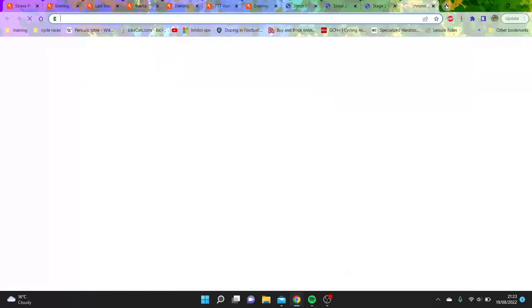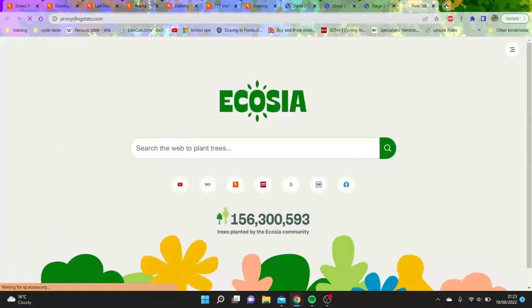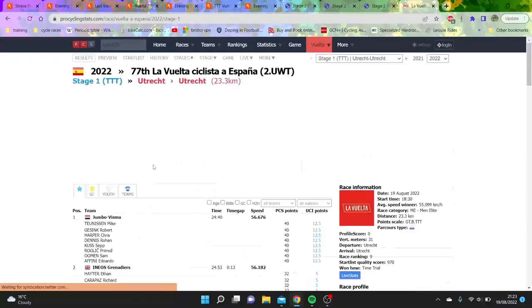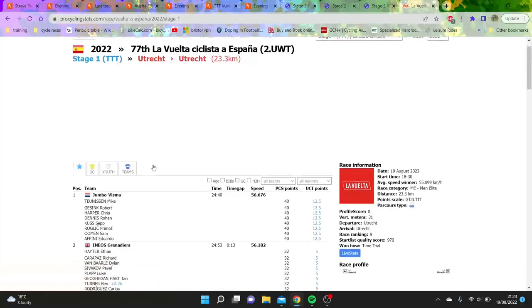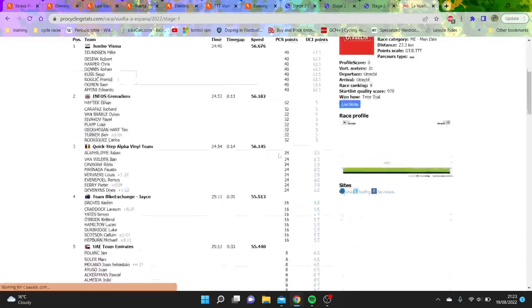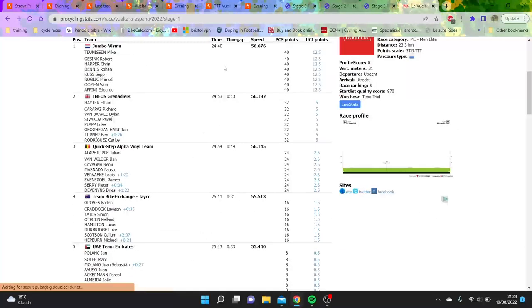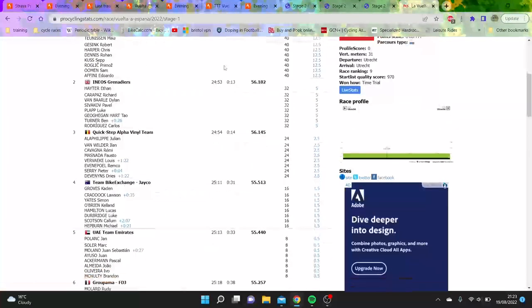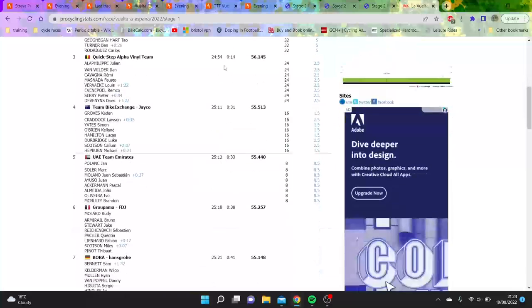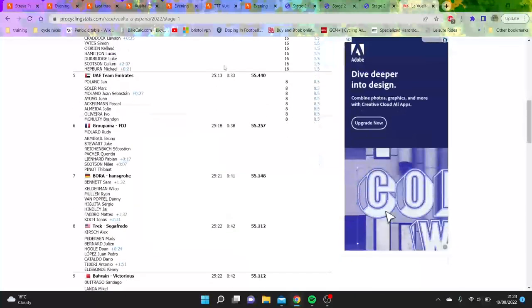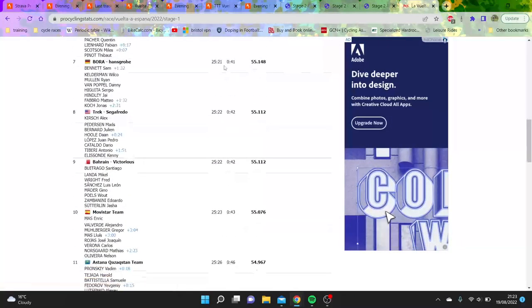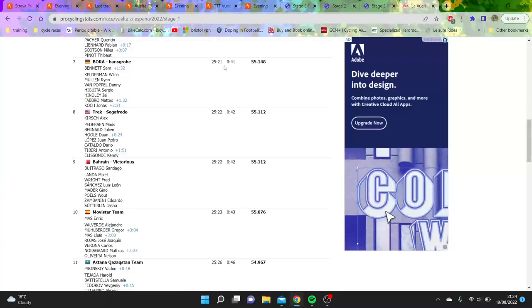Quick Step did a good time, Bike Exchange - everyone else was like, fair enough. There was no real shocks to be honest. 30 seconds neither here nor there.